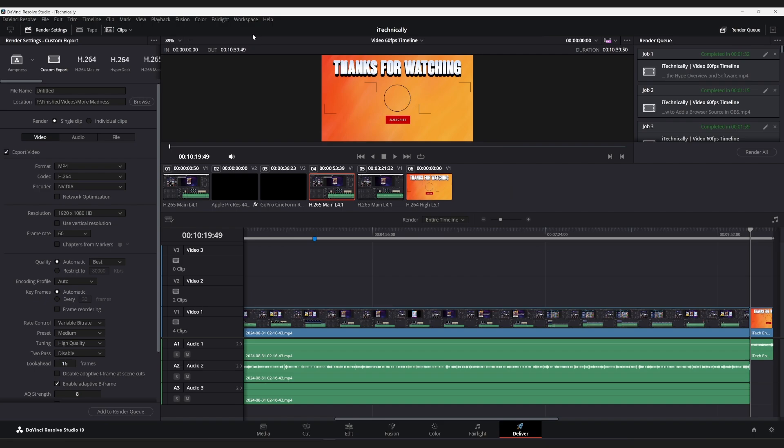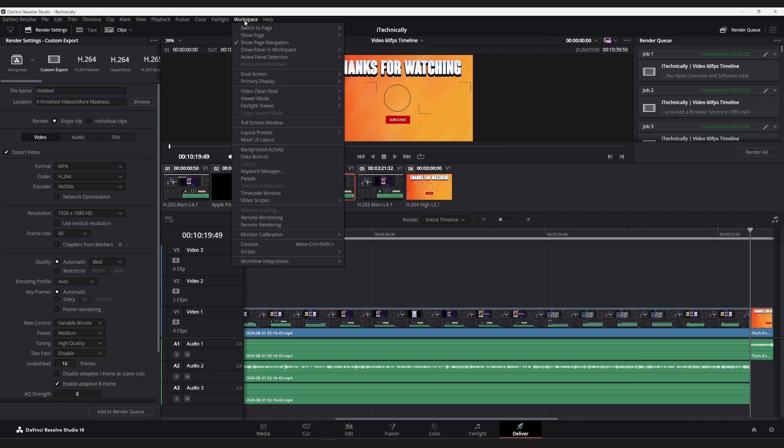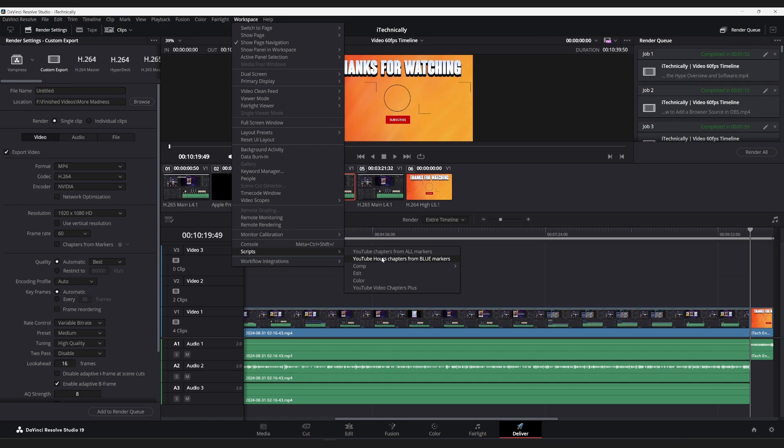And after you've restarted, you should be able to go to Workspace, and then under Scripts, you should see your script or scripts that you installed.